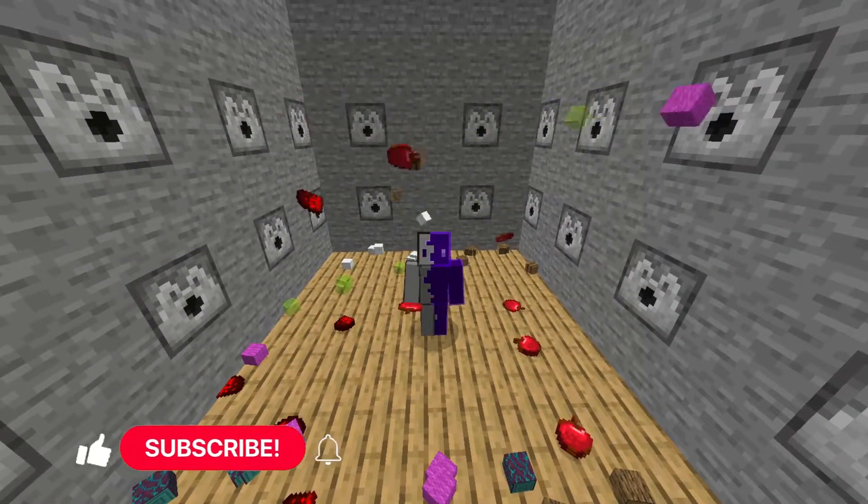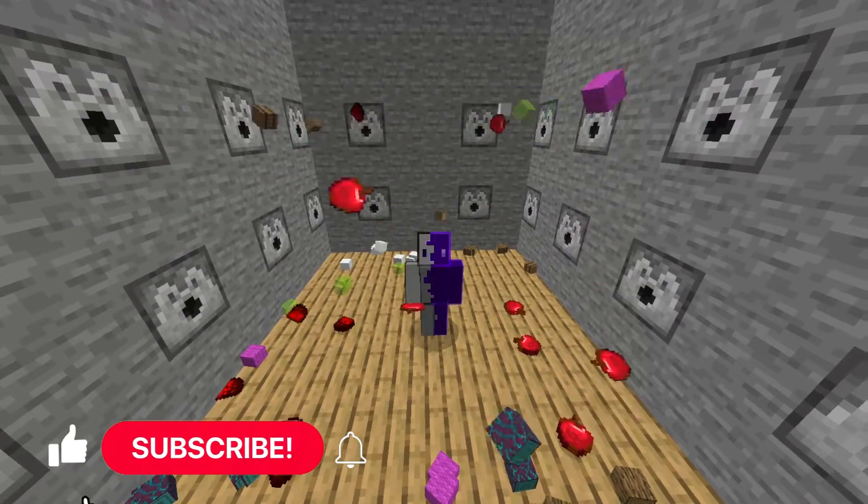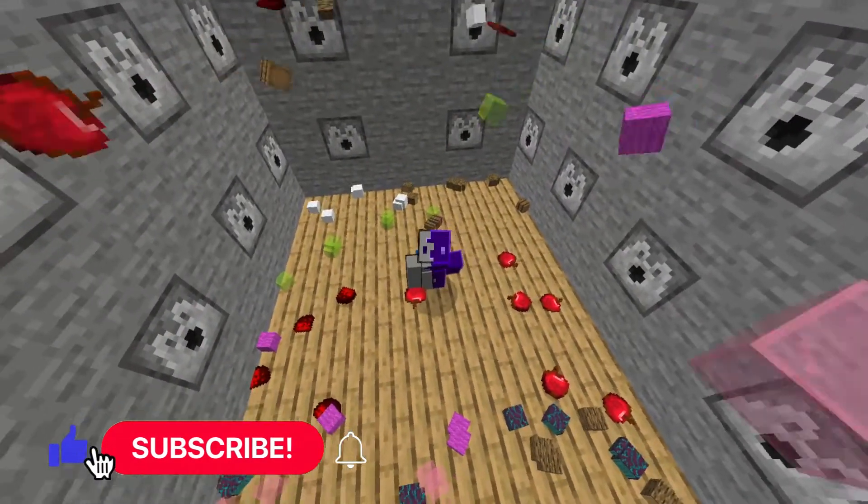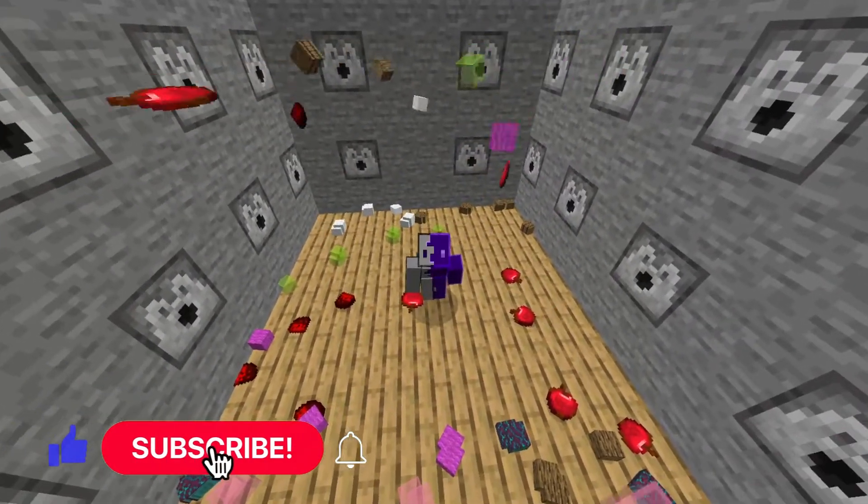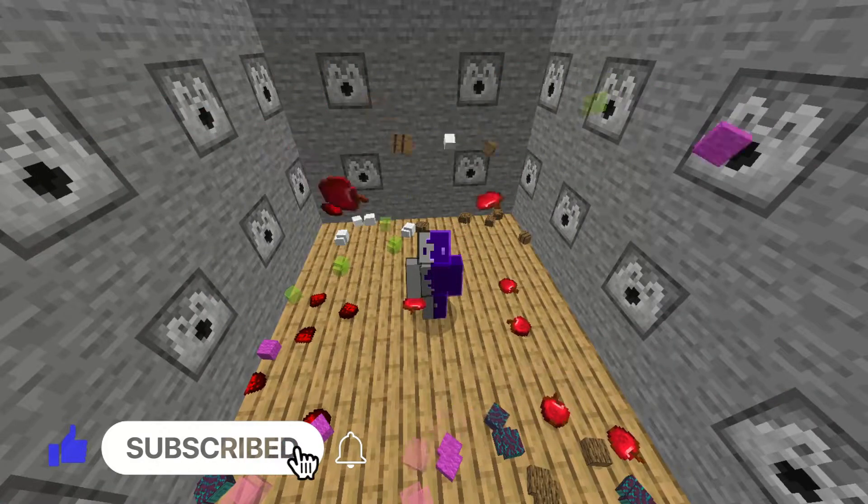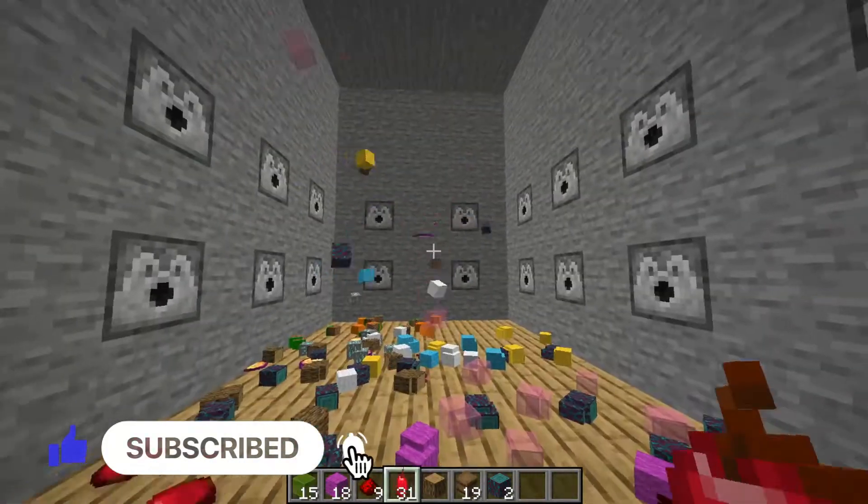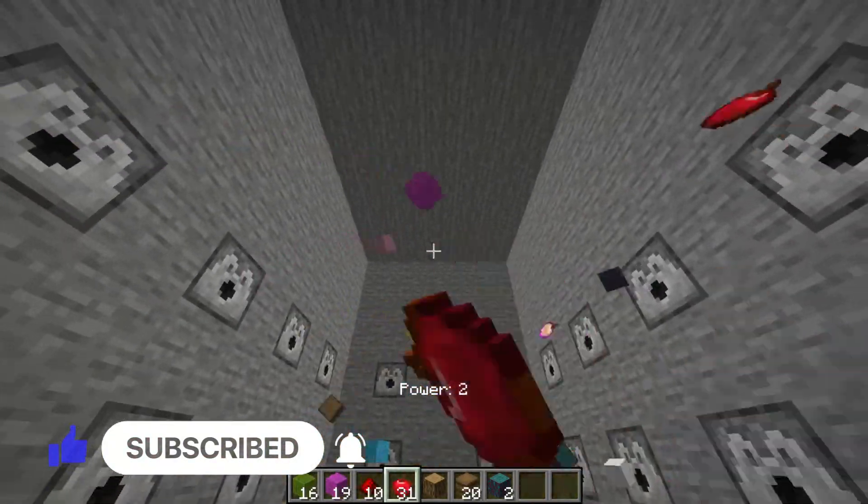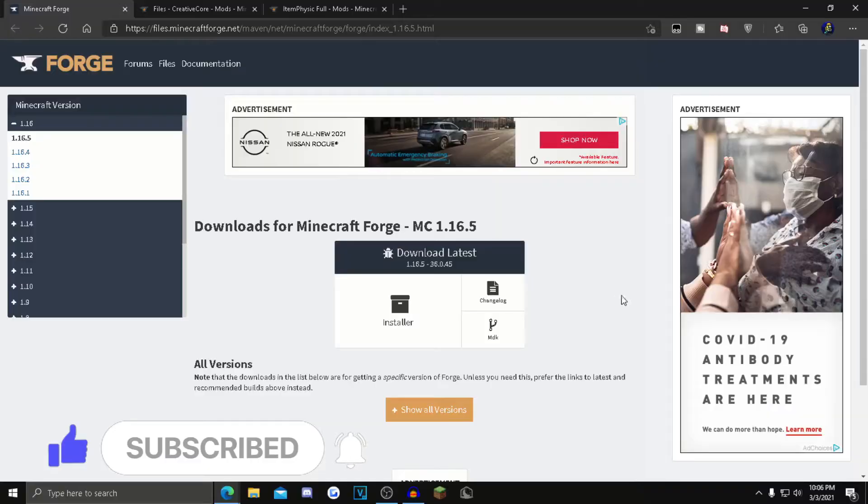Hey guys, welcome back to another video. In this one I'll show you how to install the Item Physics Full mod in Minecraft 1.16.5. So let's hop right into the video. First, what you want to do is